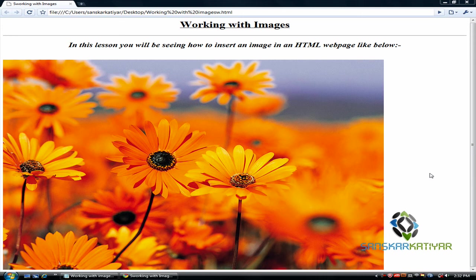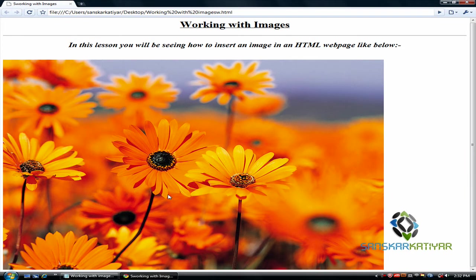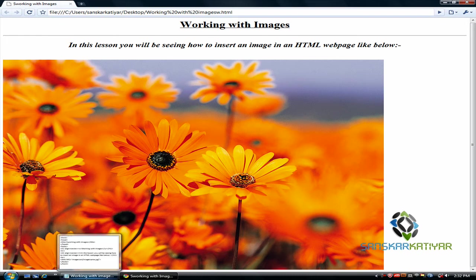Hello friends, welcome to another lesson of HTML. This time I am going to show you how to work with images in HTML. You can just insert images in a web page to make it more attractive, and that is what I am going to show you today. As you can see, I have already inserted an image in a web page. I am going to show you how I did this.